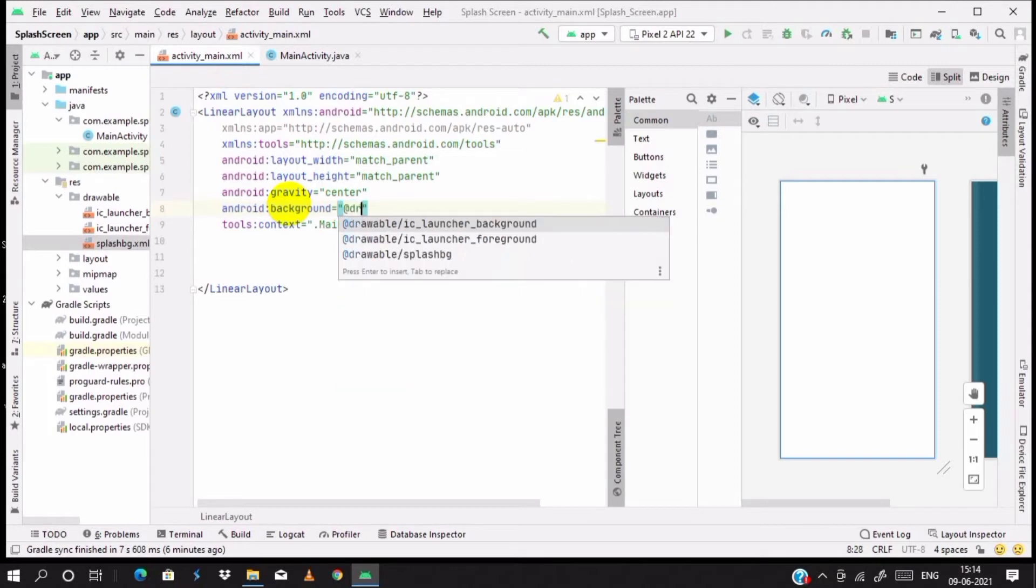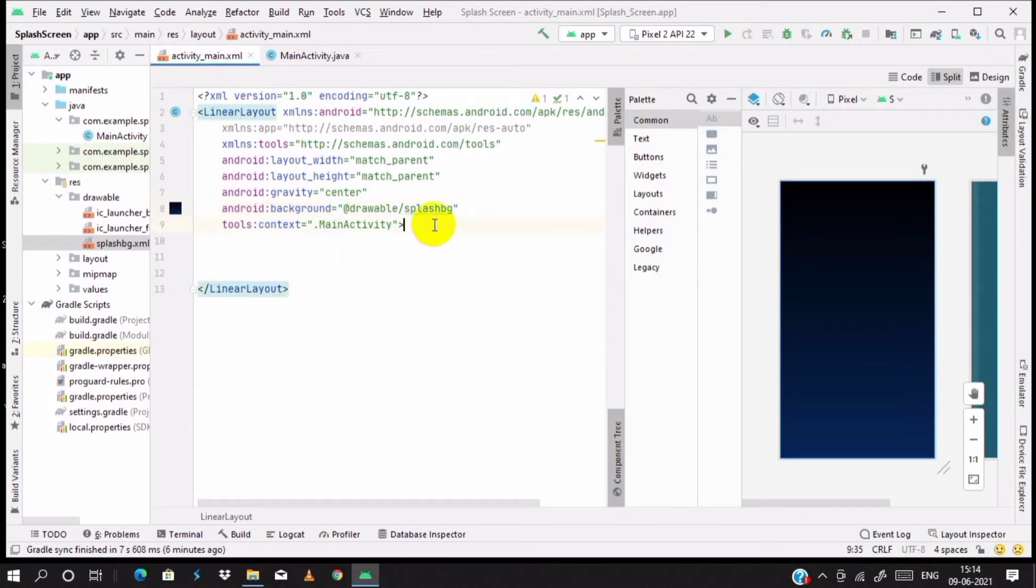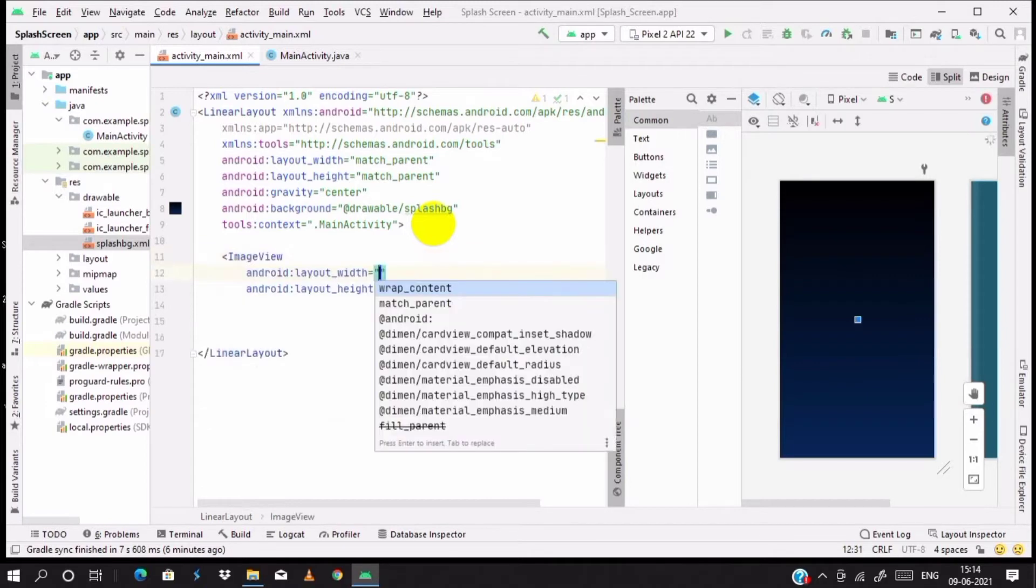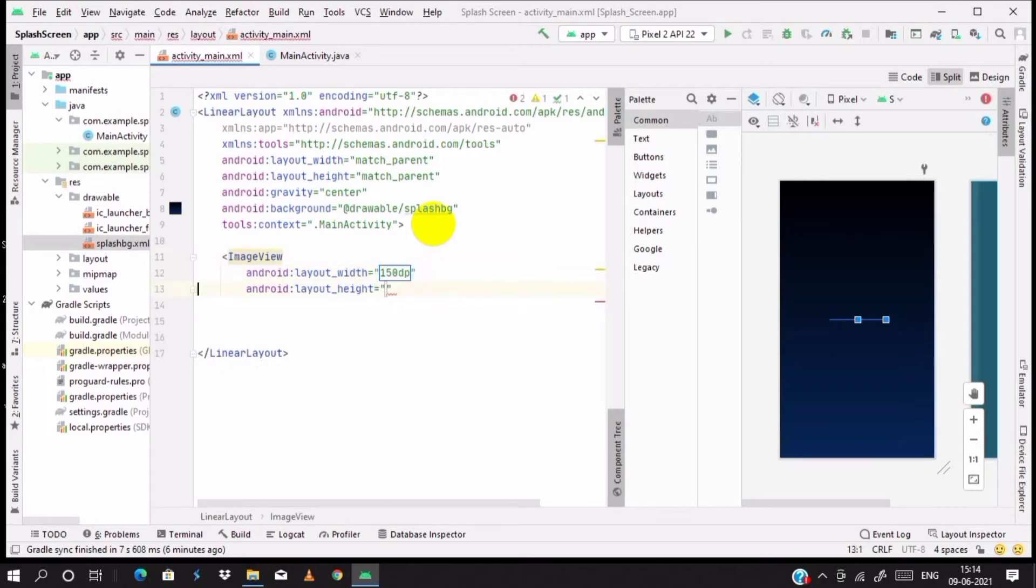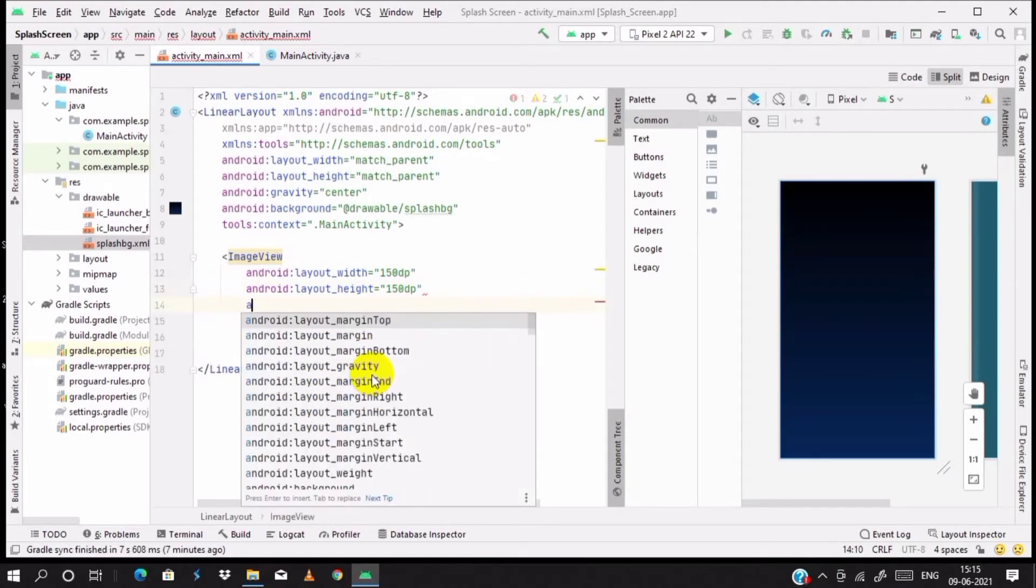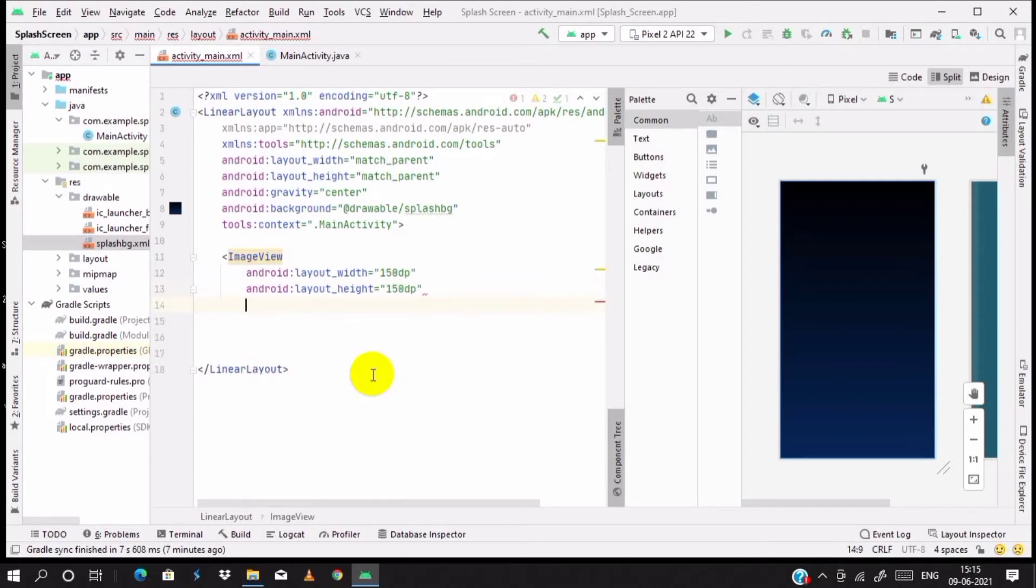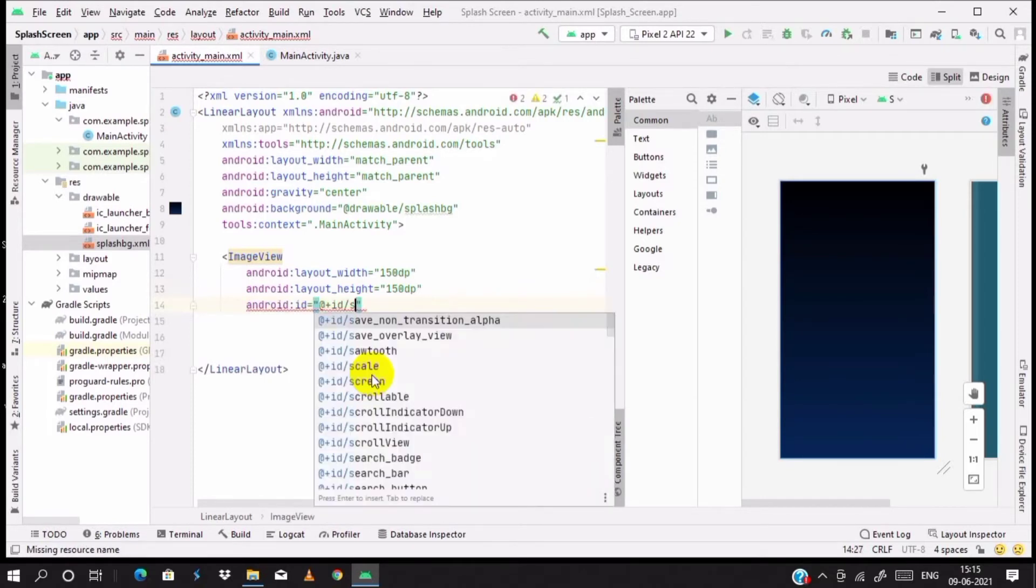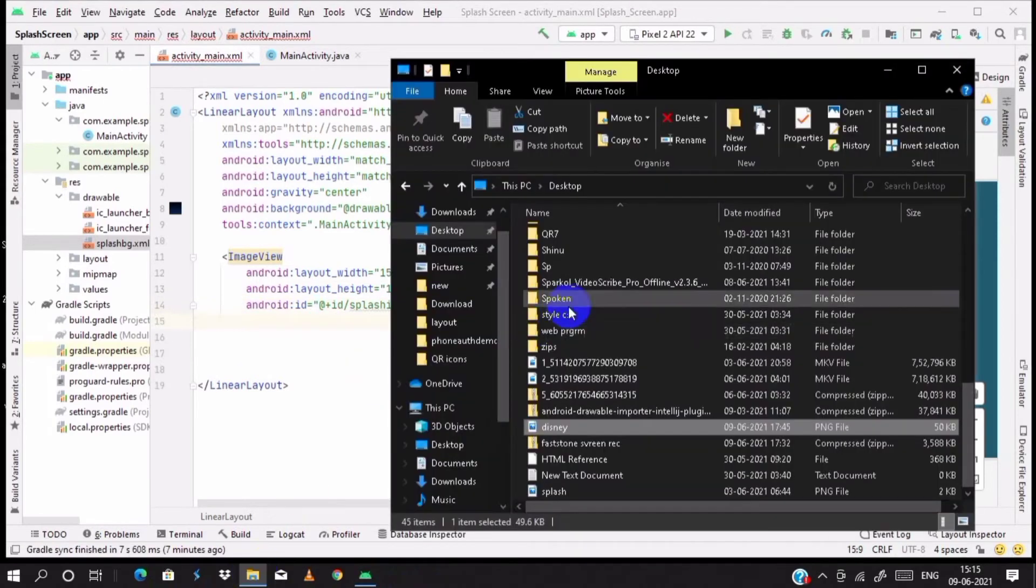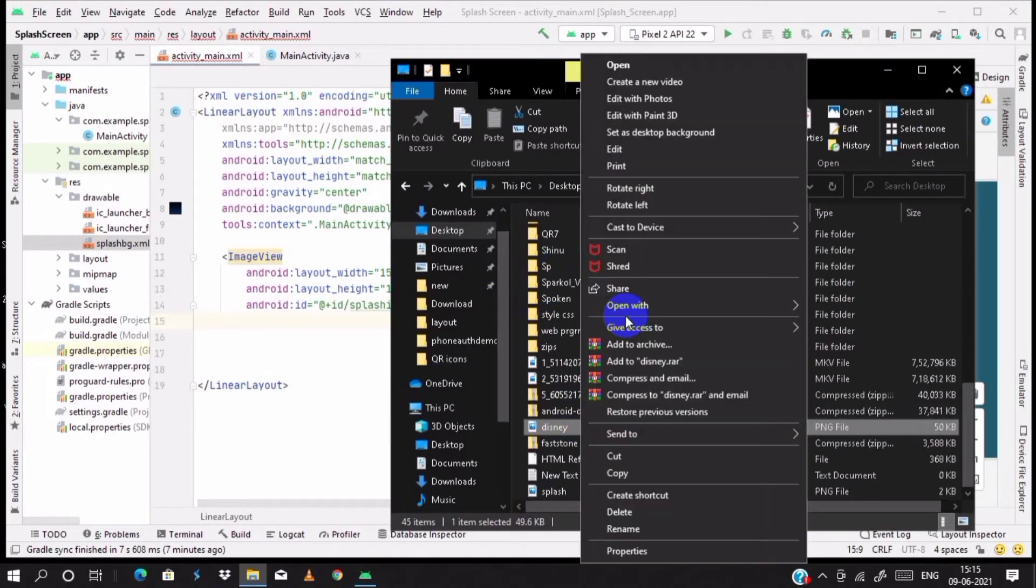Go to the XML file. On the background, add drawable splash_bg. All set, the background is set now. We need an image view. So image view, width of 150dp and 150dp height. Then we need an ID for the image view as splash_img.